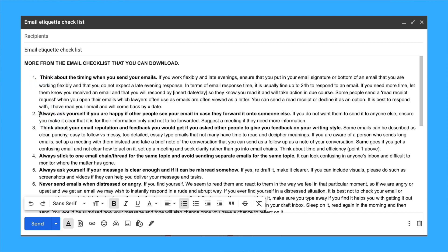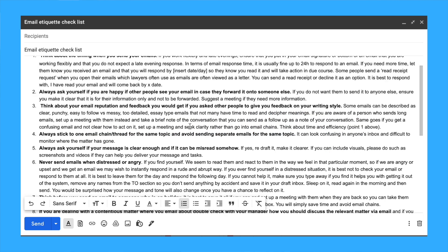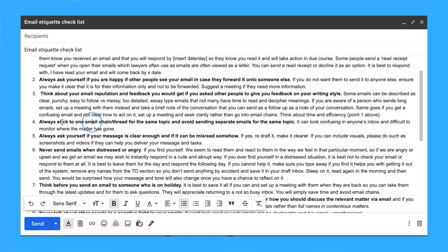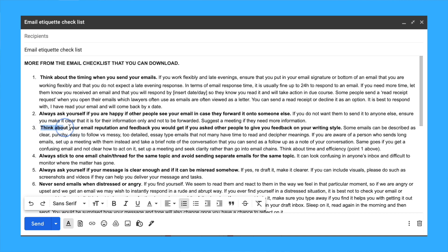Always ask yourself if you're happy if other people see your email in case they forward it to someone else. Think about your email reputation and feedback you'd get if you asked people about your writing style. Some emails can be super clear, punchy, and easy to follow versus messy, too detailed, essay-type emails that not many have time to read.